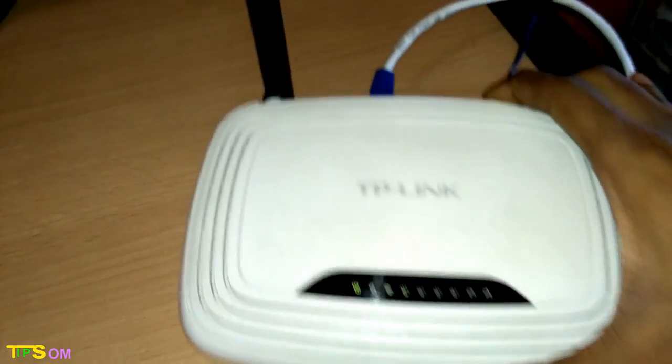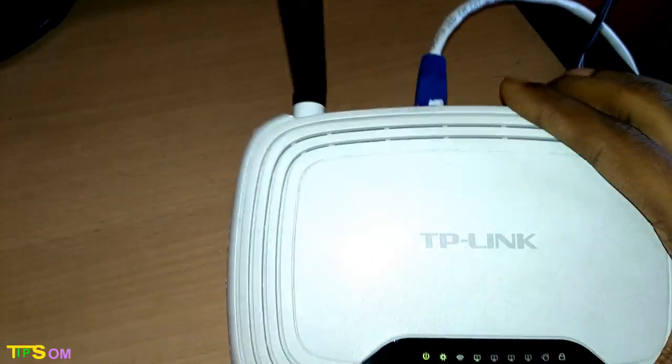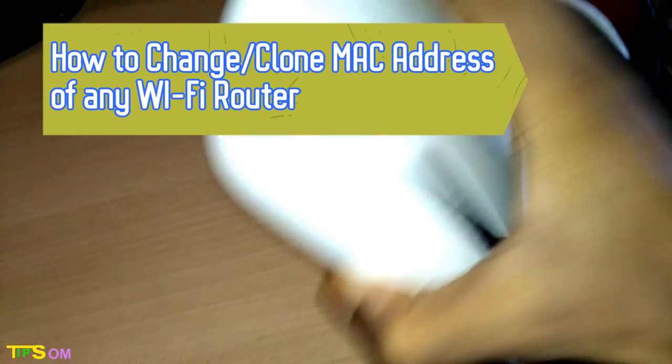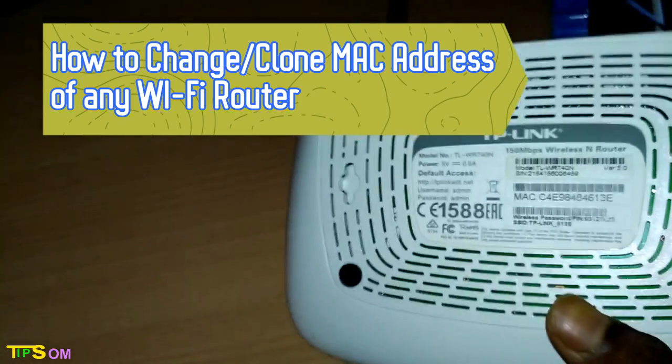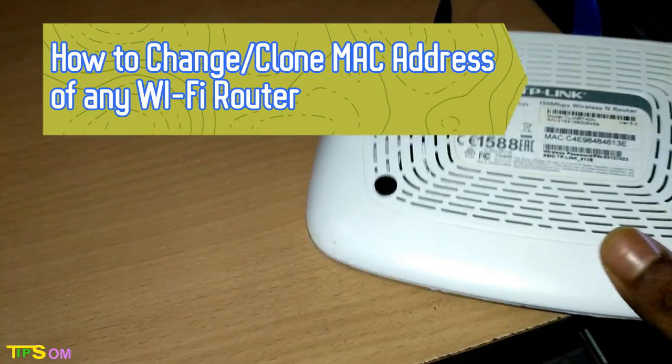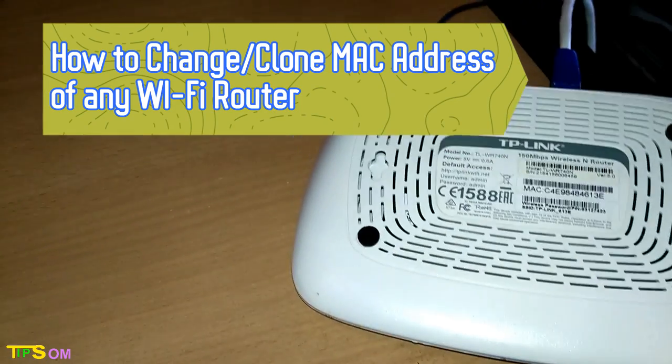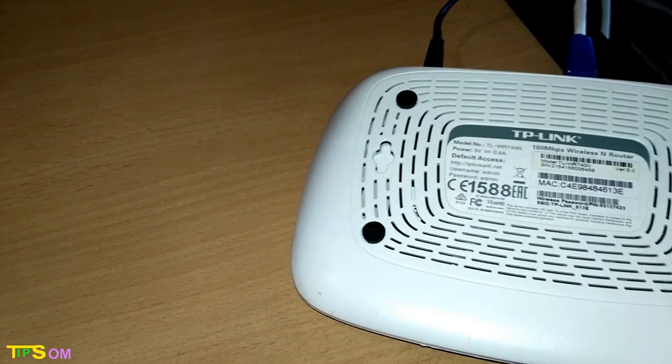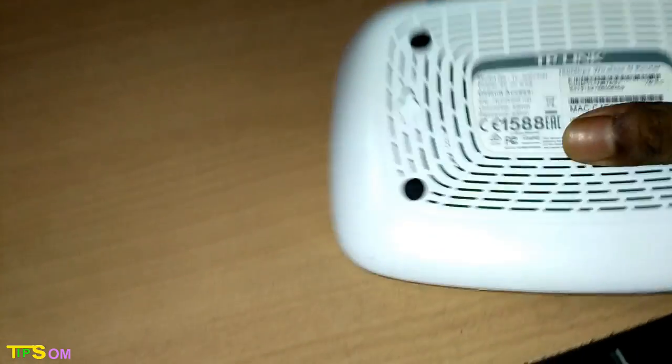Hello and welcome to Somtips. Today in this video I'm going to show you how you can change your MAC address of your router and clone your MAC address. So do this change for your own purpose, not for any illegal work. So let's get started.